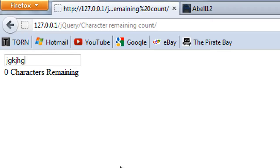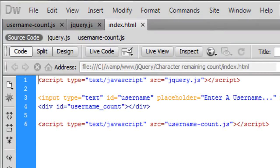So there you go that's how to create a character remaining countdown so thanks for watching and I will see you in another video.